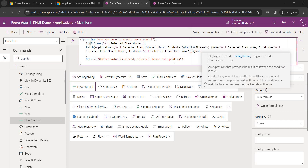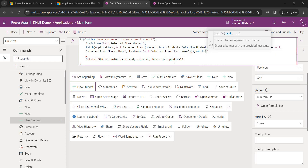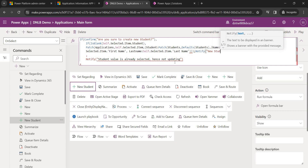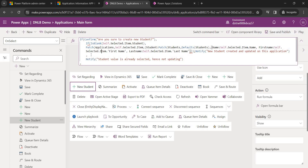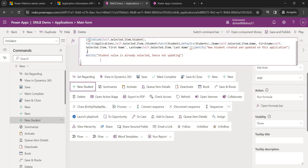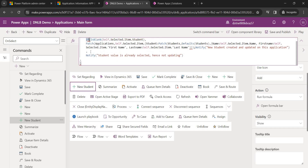Once the Student record is created and the Application is patched, I'll Notify the user: 'New student created and updated on this application.' Then I close the If statement with the appropriate parentheses.